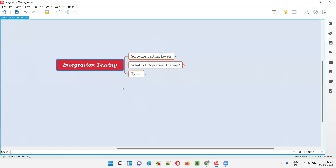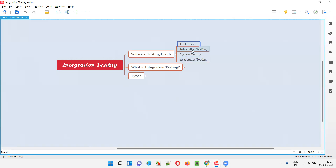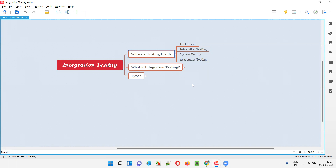Integration testing is one of the levels of software testing. In software testing, we have four levels: unit testing, followed by integration testing, which is followed by system testing, and finally followed by acceptance testing. These are the four levels of software testing, and integration testing is one of them.